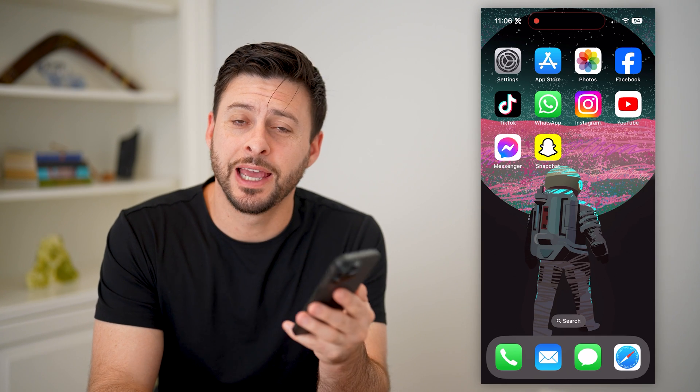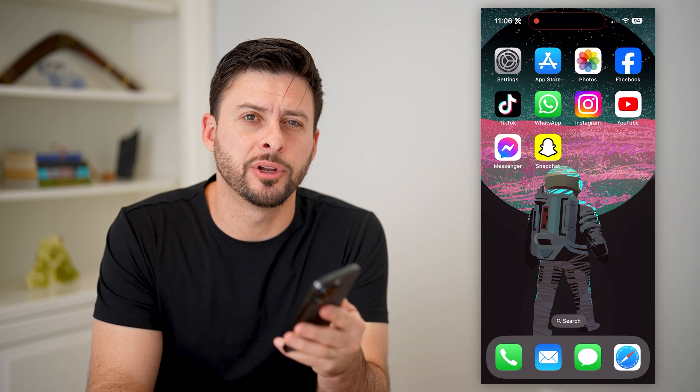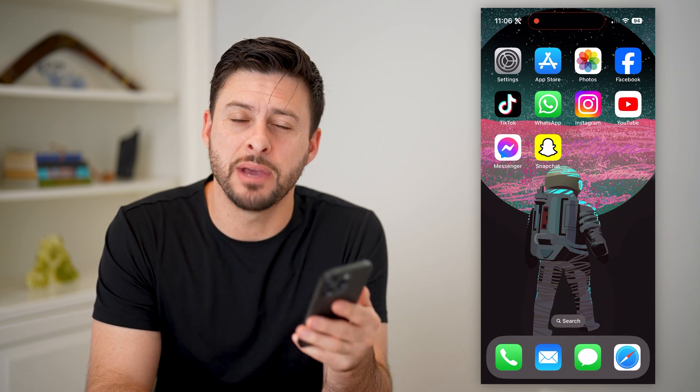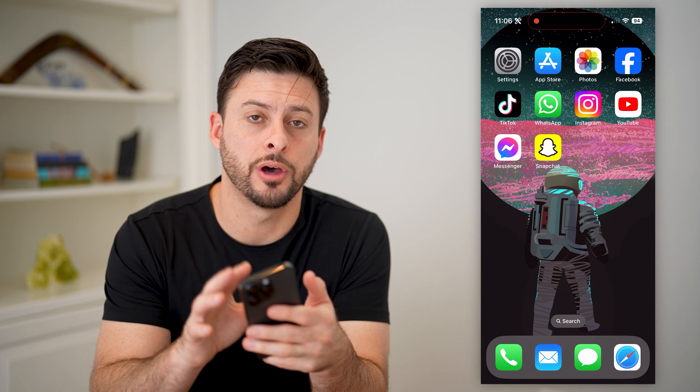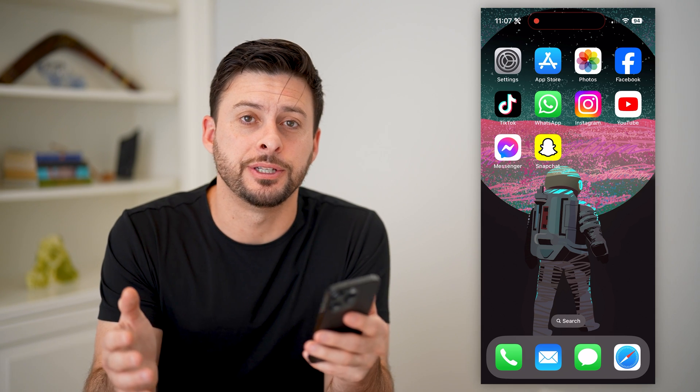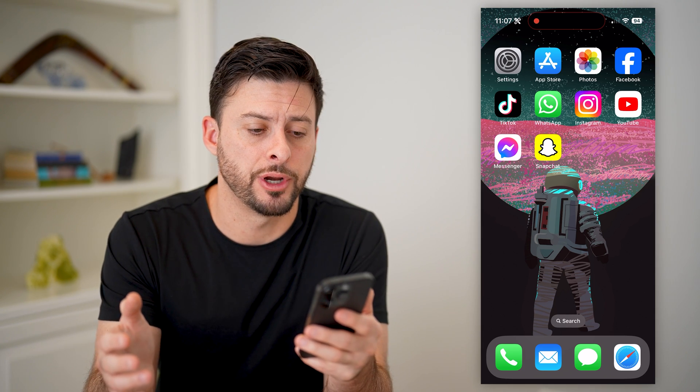Hey guys, Trevor here, and in this video I'm going to show you how to check deleted messages on Messenger. It's pretty quick and easy, so let's jump right in.